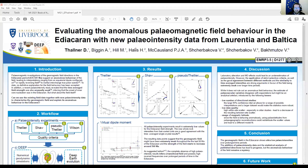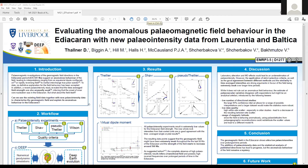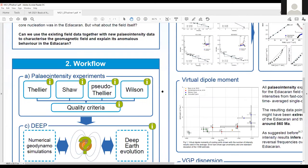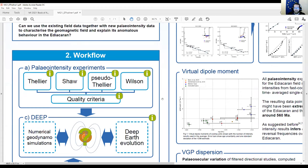This is my yearly project update at Magnetic Interactions. I am looking at paleointensities in the Ediacaran period, because in this period we had some anomalous directional results. It's also quite interesting because it could be around the area of inner core nucleation. So we did a multi-method intensity study.